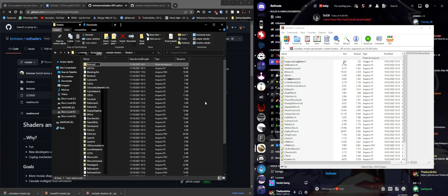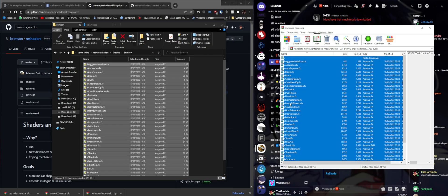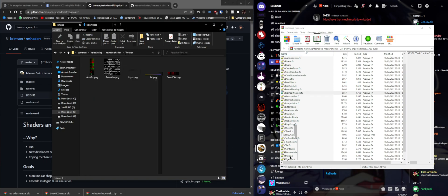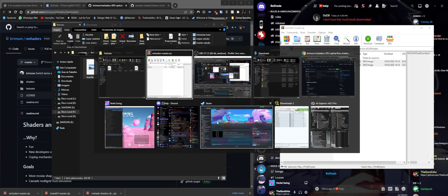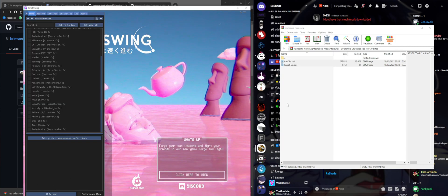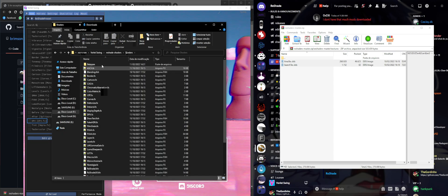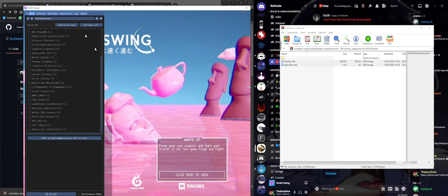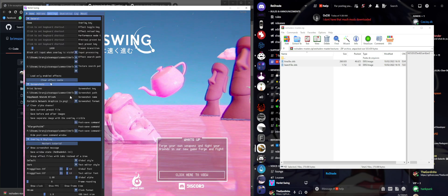Inside the brimson subfolder we're going to paste all the shaders. For the textures folder, we'll go one level up and paste those right there too. If we go back to the game and try to find, for example, the motion blur shader under Brimson - we can see motion blur is there in the files - but if we reload, we're not going to find the motion blur shader. That's because we didn't set the path for it.